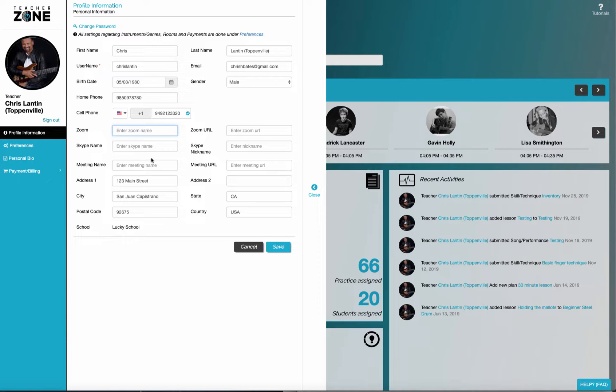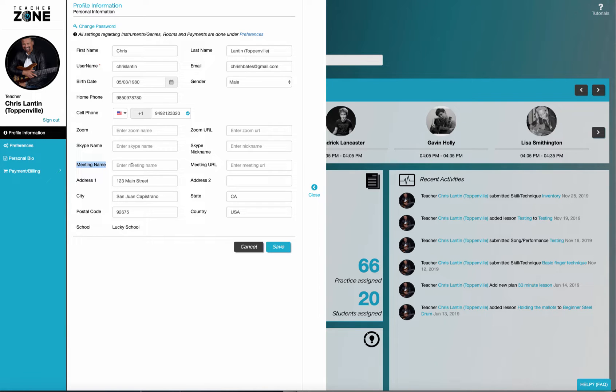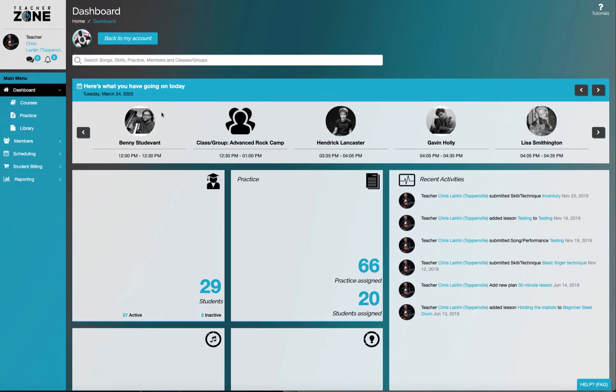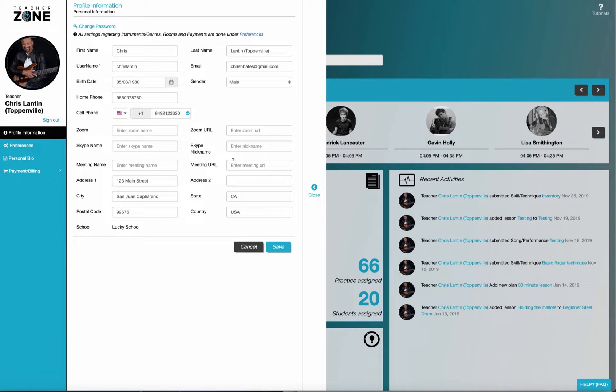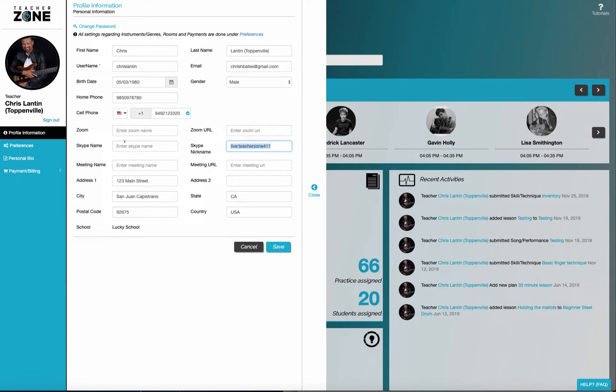TeacherZone supports other video meeting types like Zoom and Skype. You can even put in Google video meeting or GoToMeeting and things like that. All you need to do is go from your teacher login to your profile and paste in the required information. So for Skype, you want to paste in whatever is your Skype name and then whatever you want to be called.